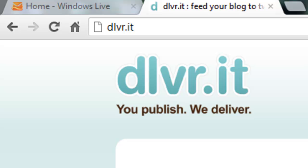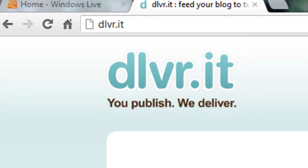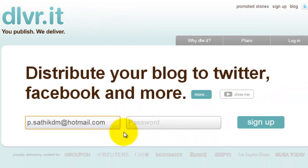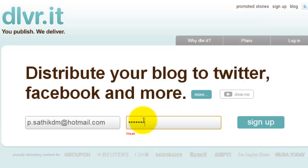Put your email ID and put your password, then click Sign Up.